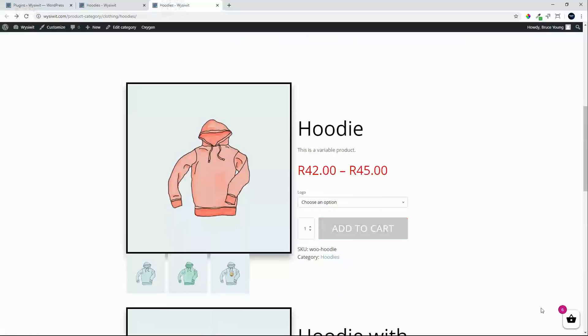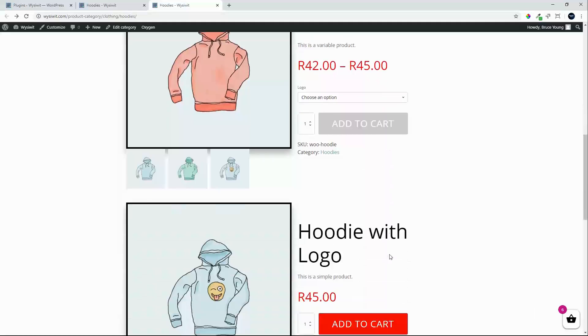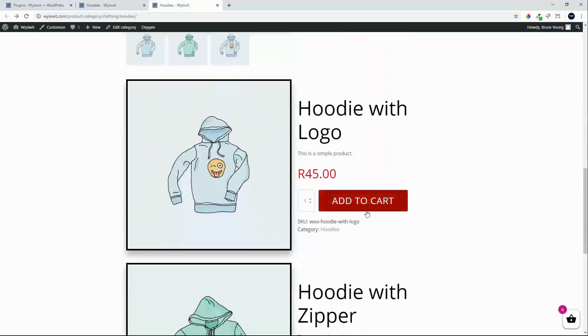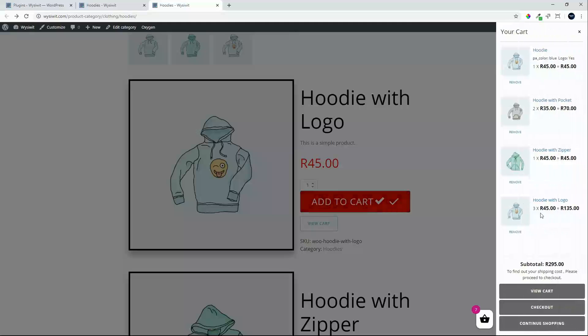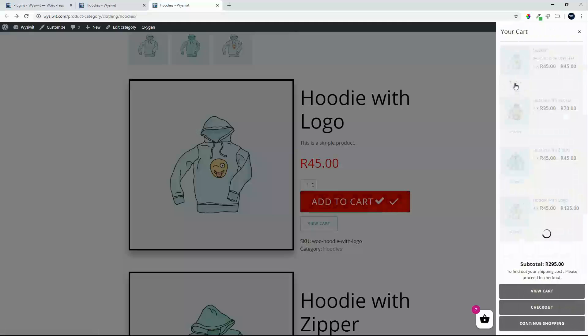You will now see that we have a cart on the right hand side. I can now add to cart. And we have the Ajax functionality on the right hand side. So very nicely bringing that up.